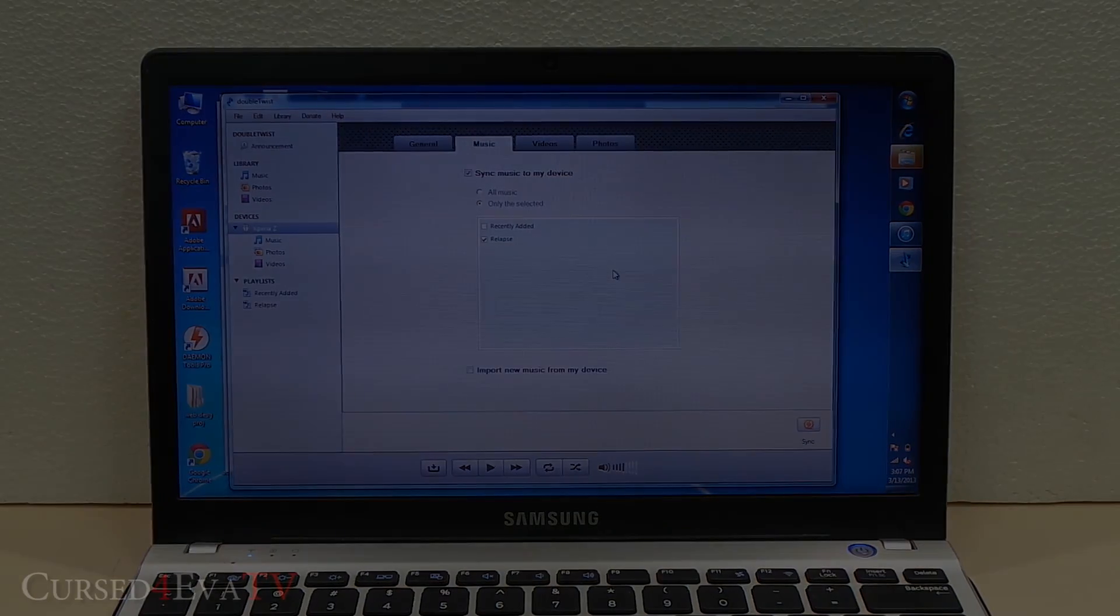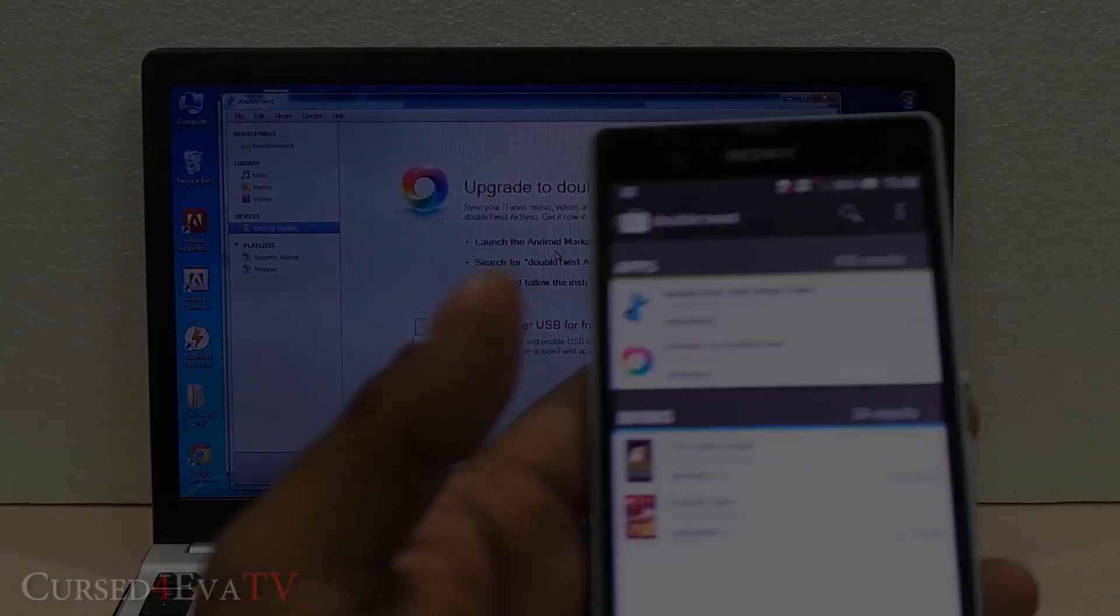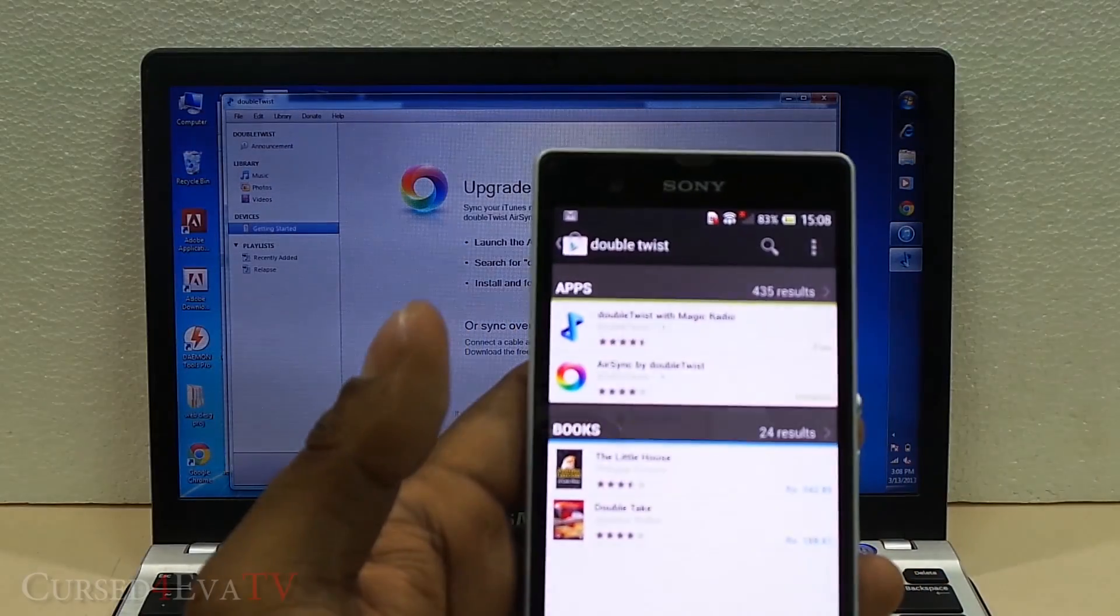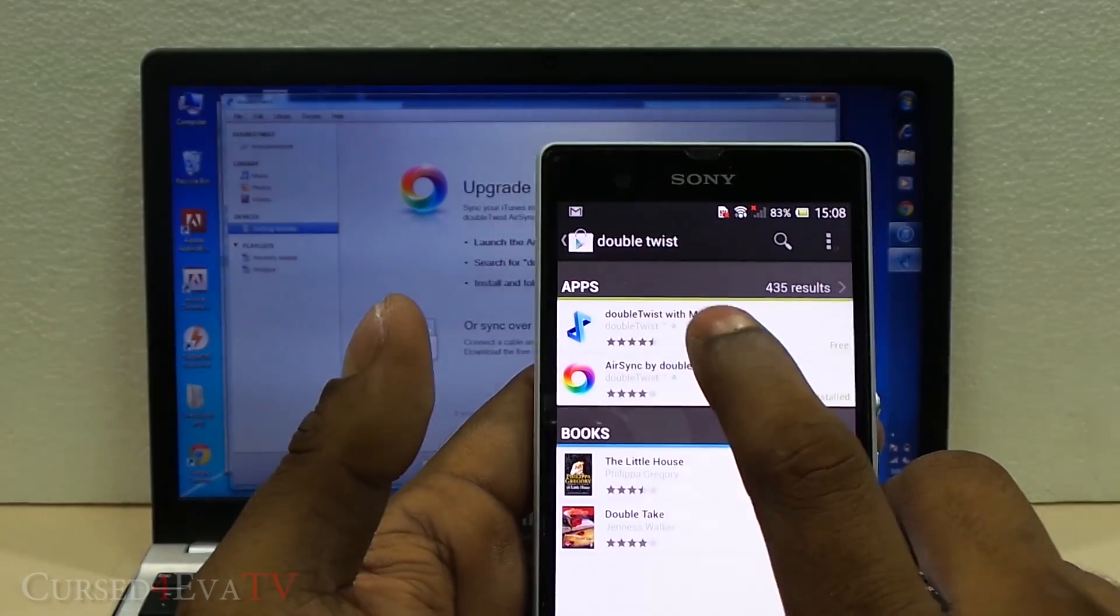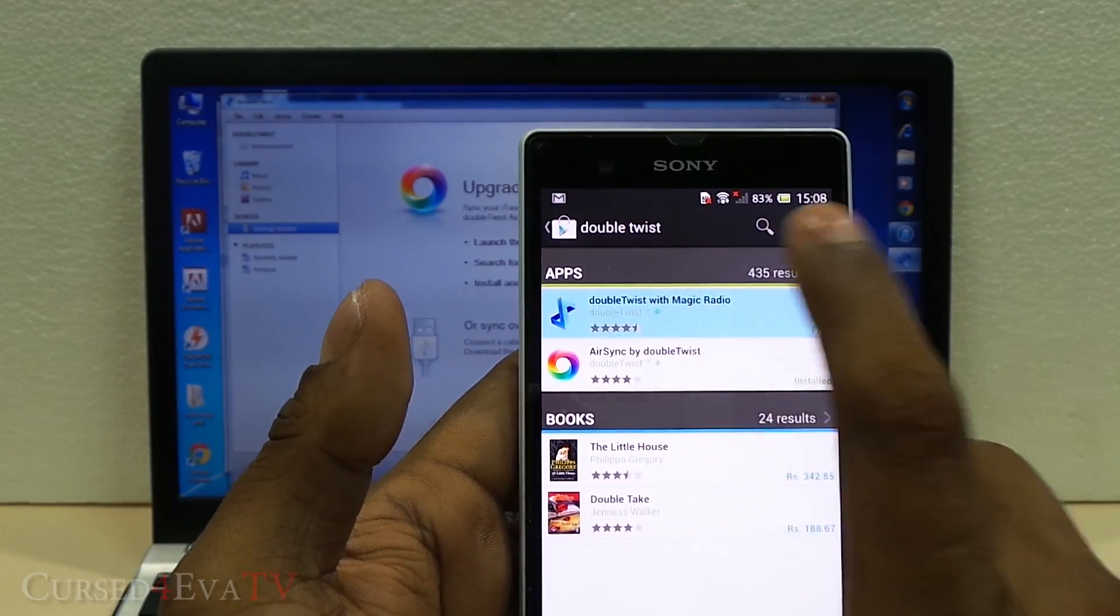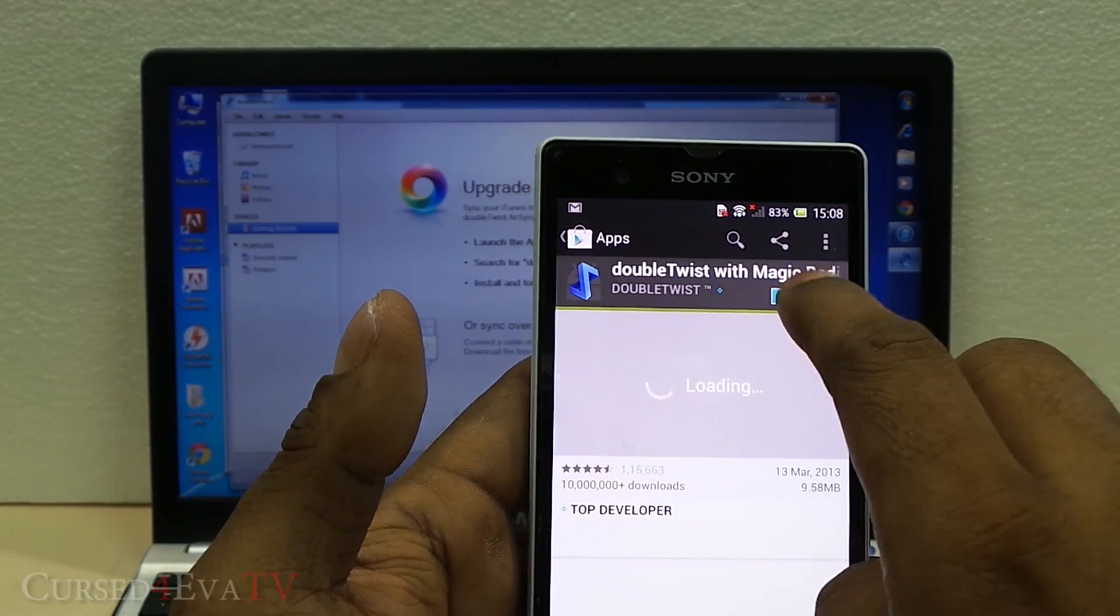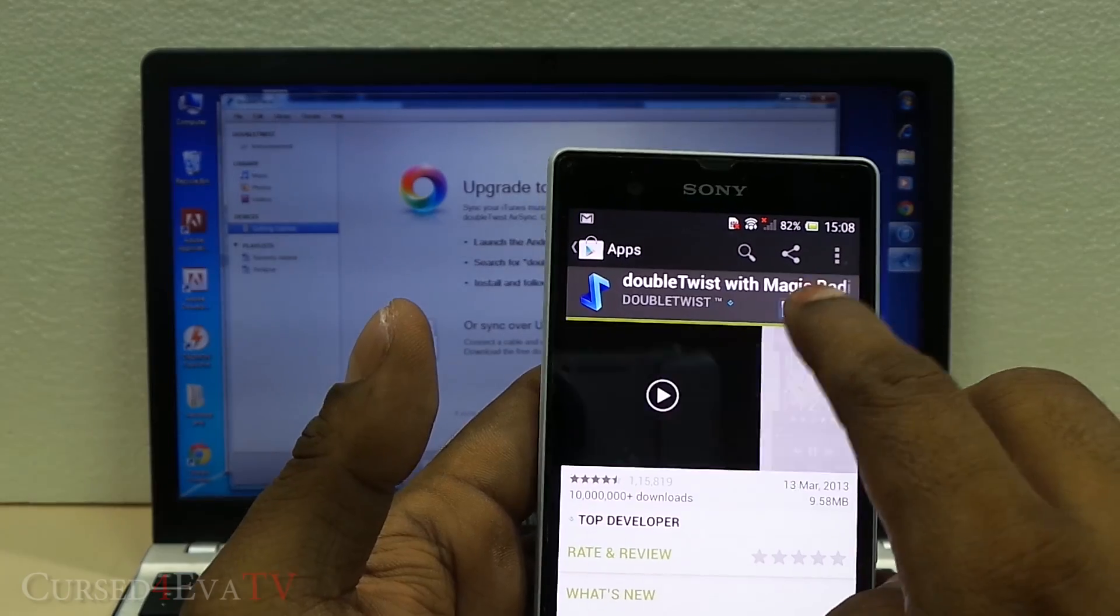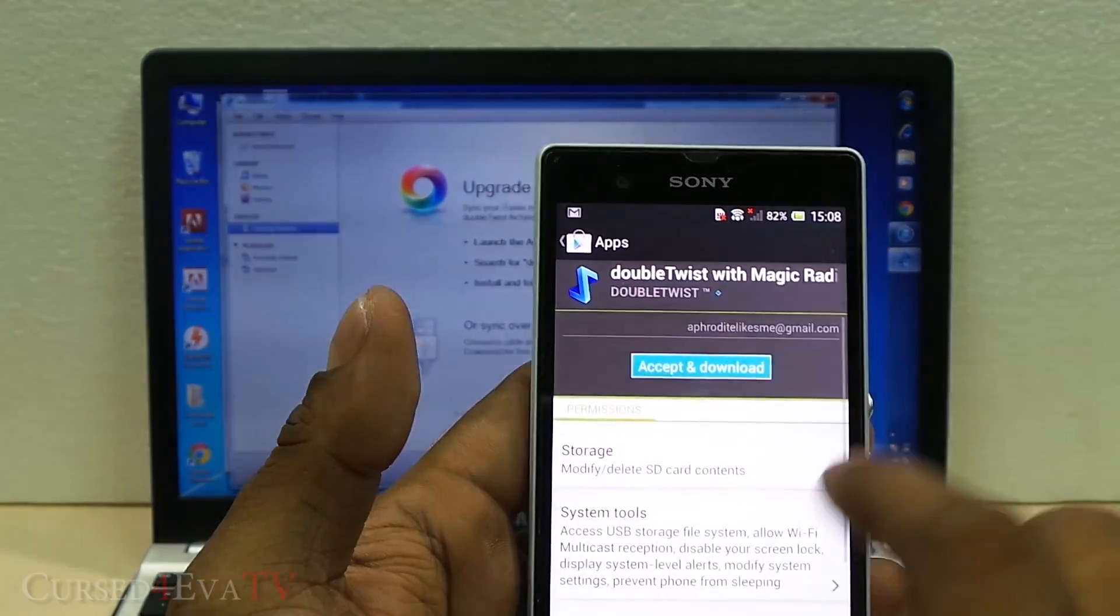Let me show you how it's done. Heading into the Play Store, you've got DoubleTwist over here. You can just download and install it. This is a free app.